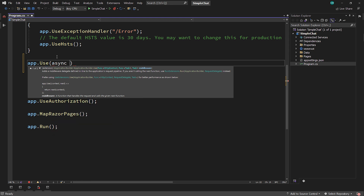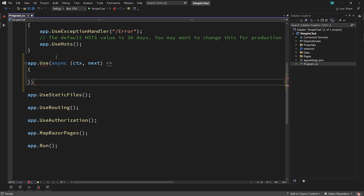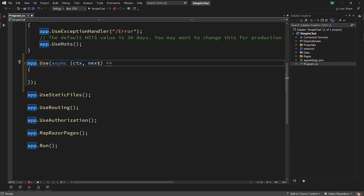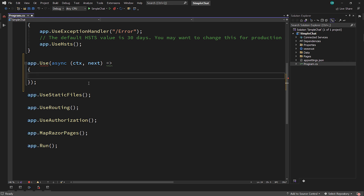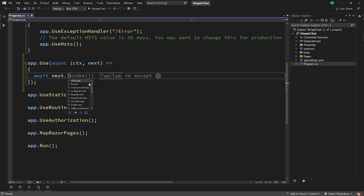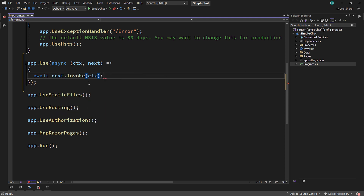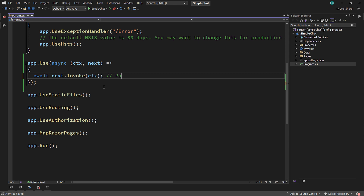We're going to make it asynchronous, and we're going to expect two pieces of data: 'context', which is the HTTP context, and 'next', which is a function that calls the next person in line. The 'next' delegate is pretty important because this is how my middleware knows how to call the next one. I'm not going to know who that is or if the programmer changed the order. When I'm done with my job, I call 'next.Invoke' and pass in context. It's recommended now that we pass the context in because it results in fewer allocations.